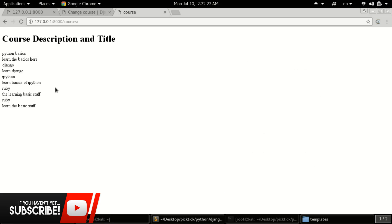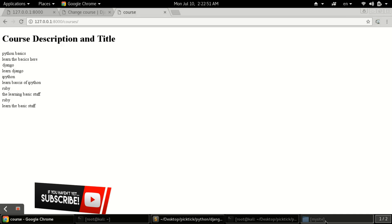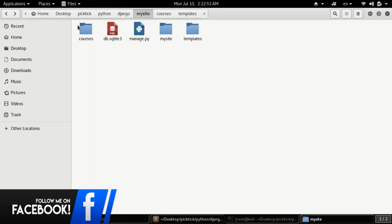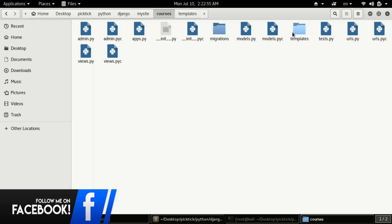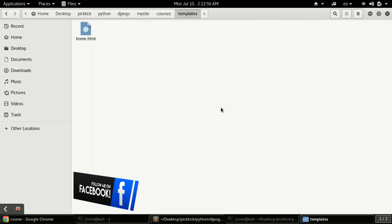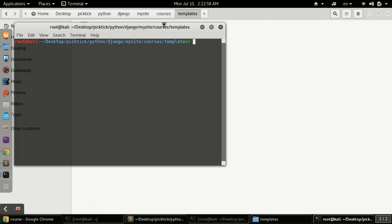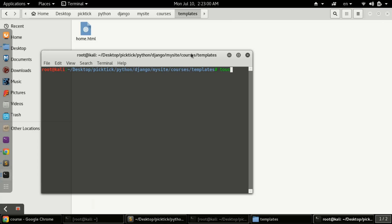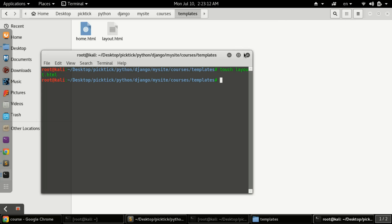It will be better to see them practically. Here we have our project 'my site' with a templates folder, and we will create a layout file first. Open your terminal and type the touch command to create an HTML file — type 'layout.html'.